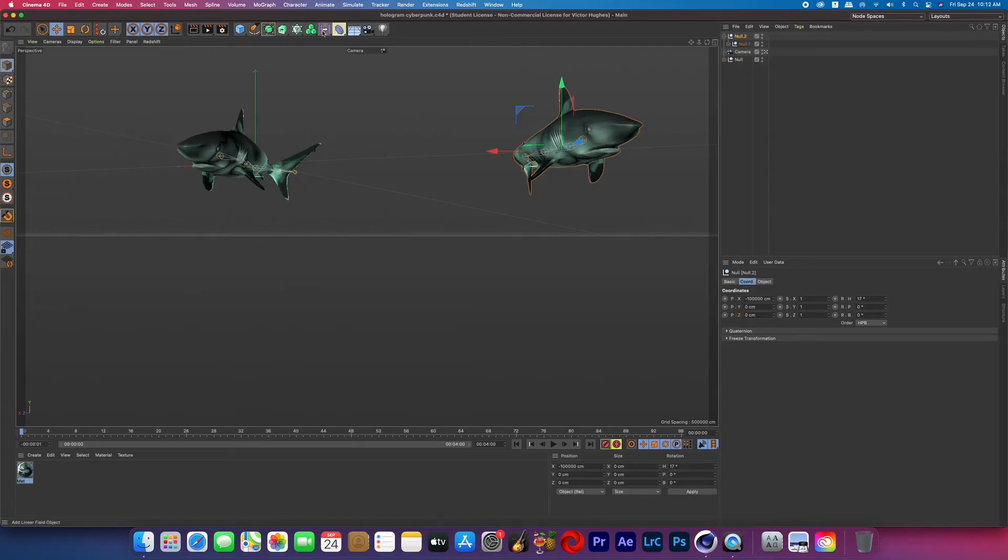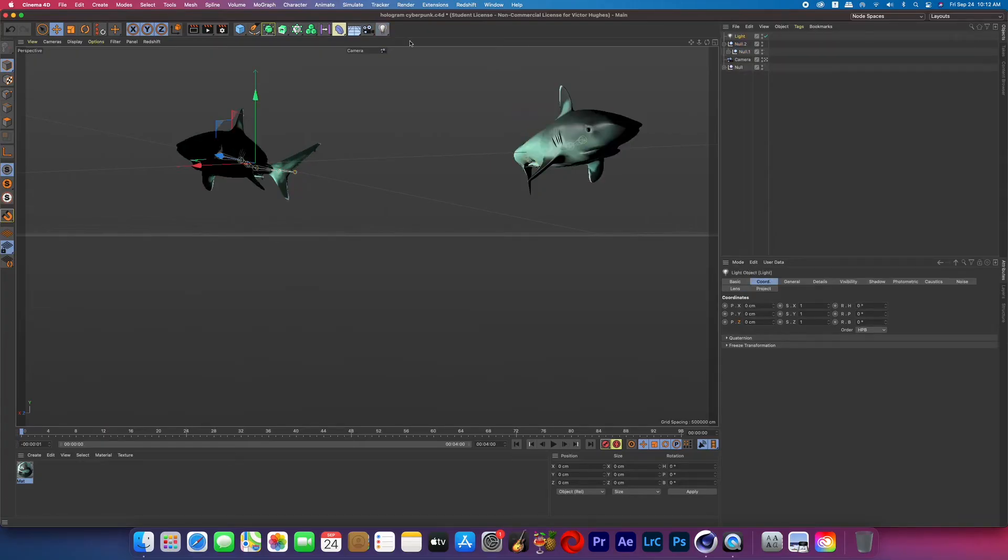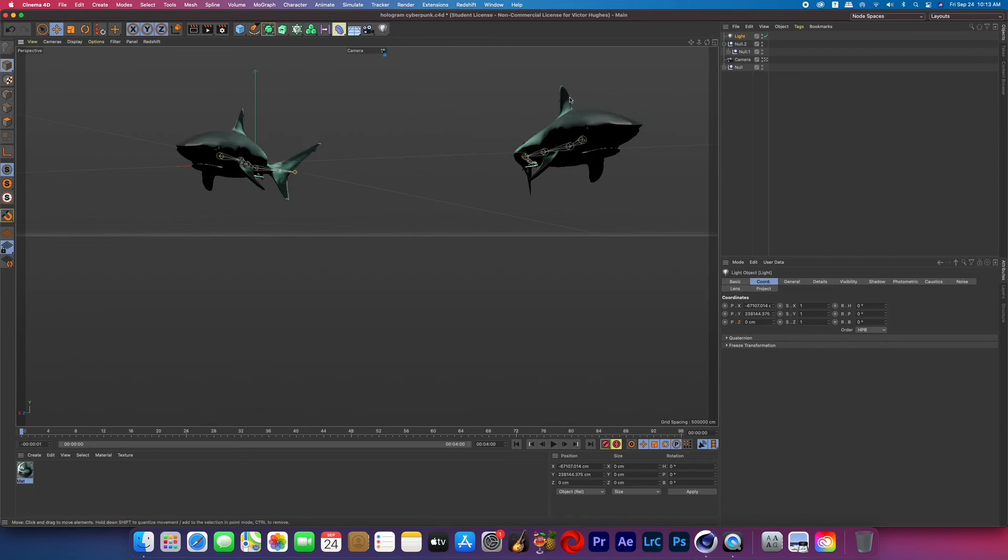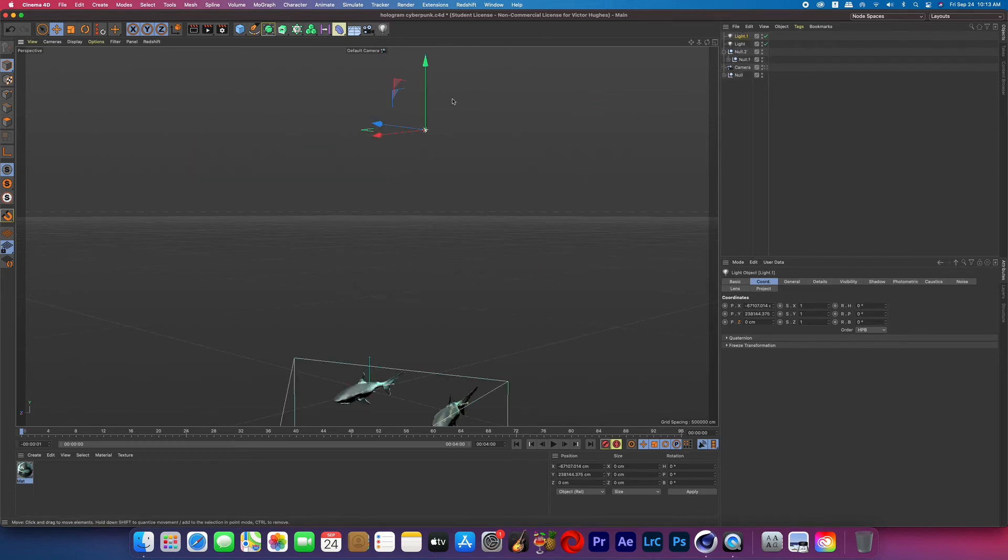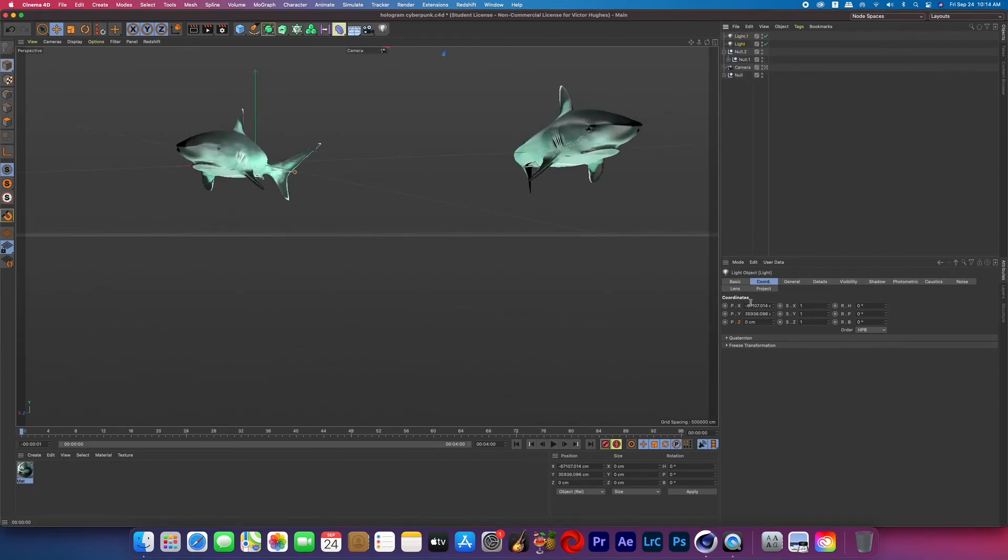Alright so now the last thing we're going to do is light the scene so I just added a basic light and moved it above the sharks in the scene and then duplicated that light and moved it below the shark so now they look evenly lit.